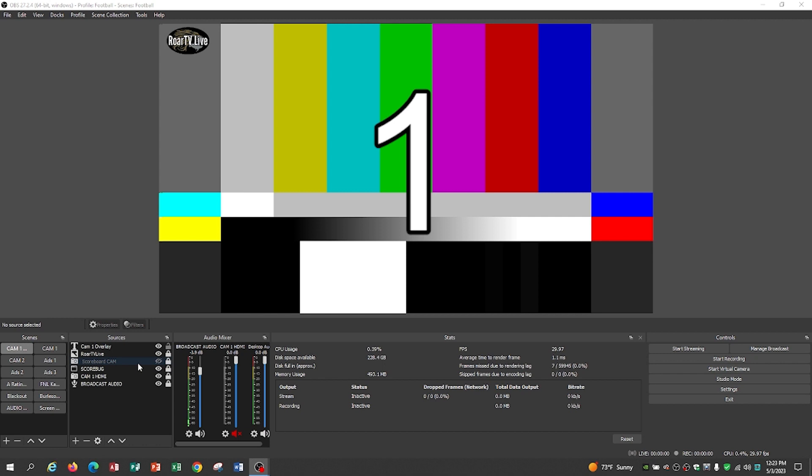We're going to have the score bug. We're going to have the Cam 1 HDMI input and the broadcast audio. This is so you can switch from Cam 1 to Cam 2 and keep the same audio. That's what we're looking at right there, Cam 1.